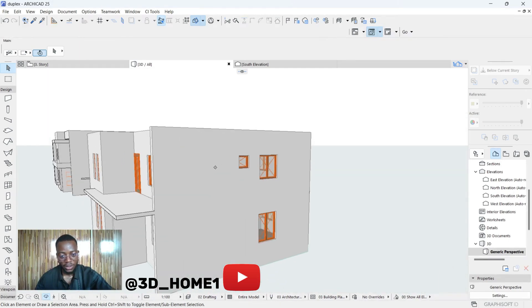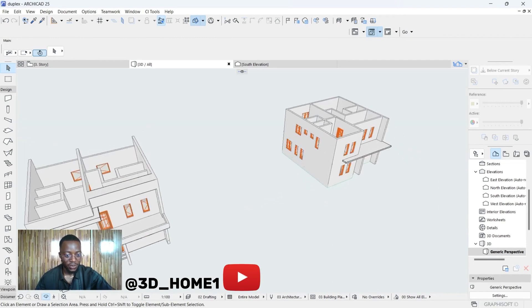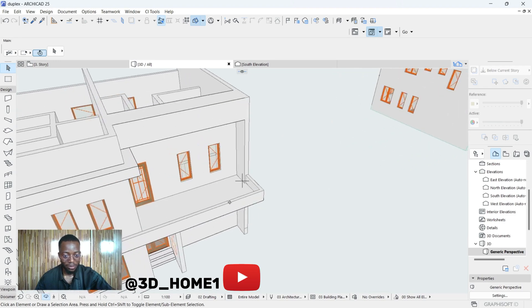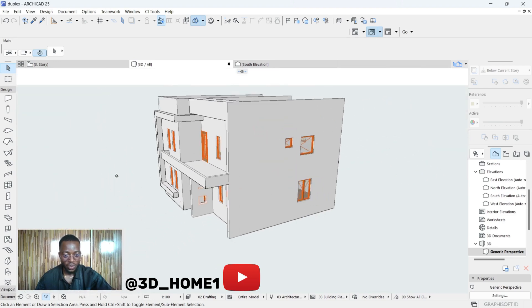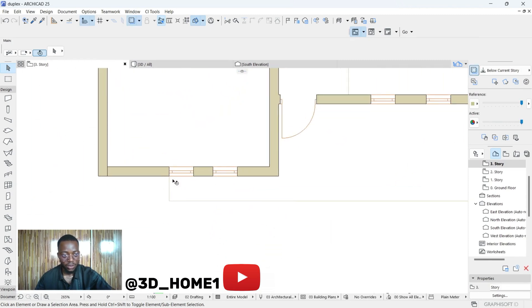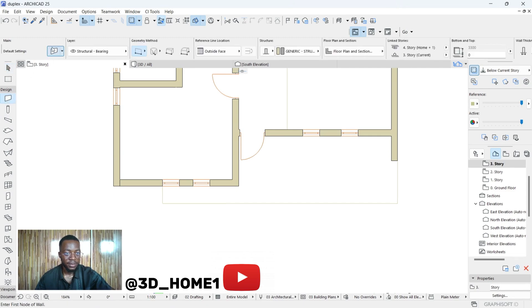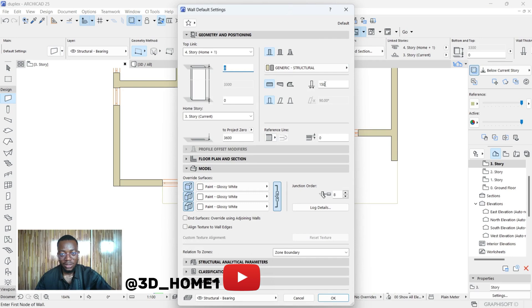We have our windows now. Secondly, let's work on this dwarf wall. Click on your story — your floor plan which is Story 3. This time around let's select Wall, and for our wall thickness let's go with 150 — that's six-inch block.